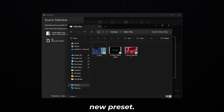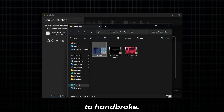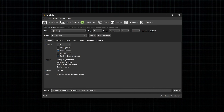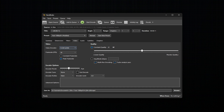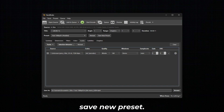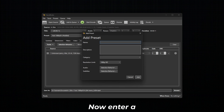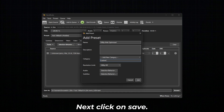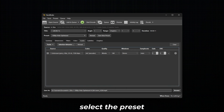To add a new preset, first add a video to Handbrake. Next, select a preset from the drop-down and make all the adjustments that you need. Next, click on Save New Preset. Now enter a name for your preset, then create a category, and click on Save. To view or select the preset you created, click on the drop-down next to Preset.